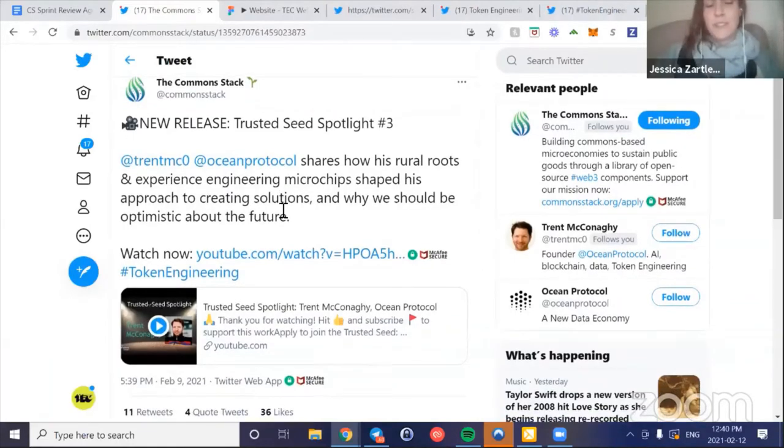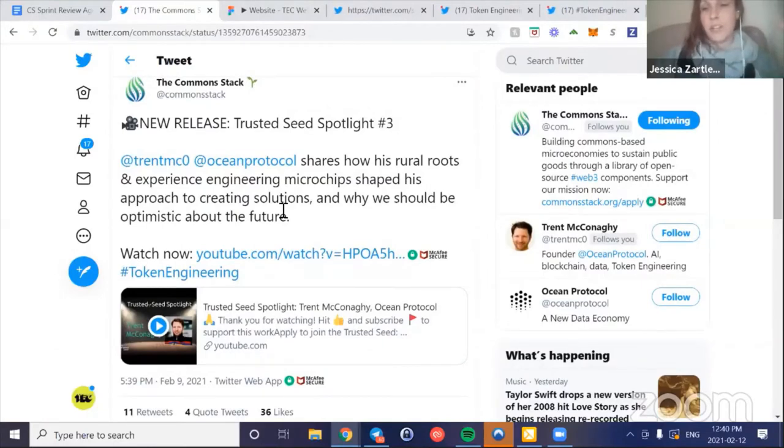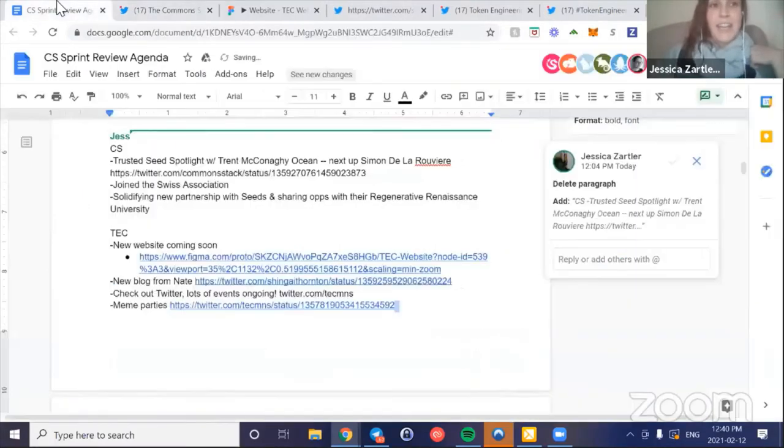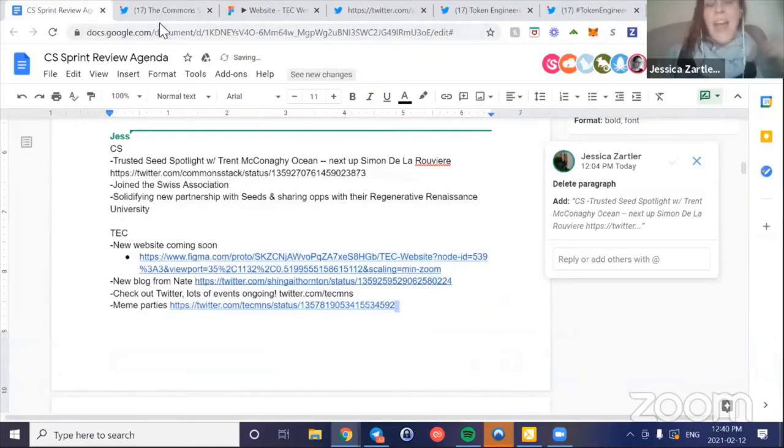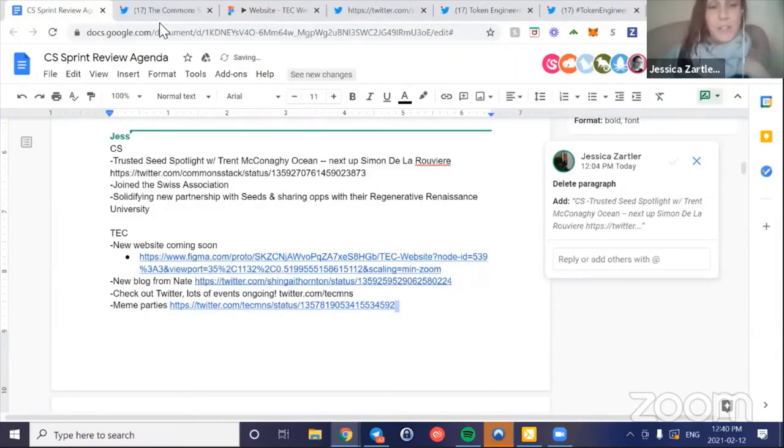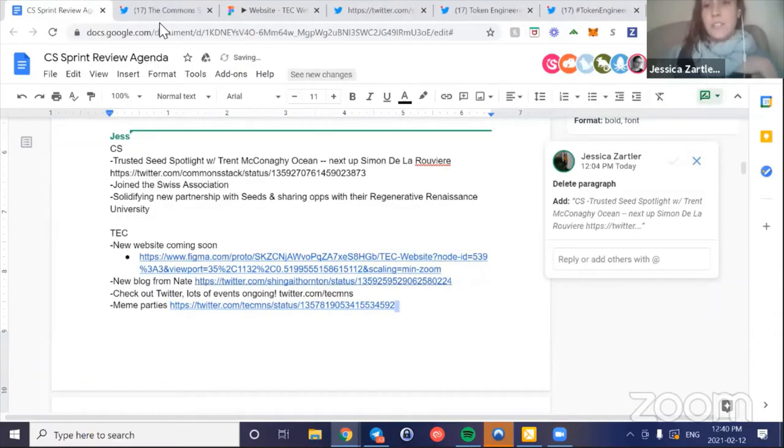We were rereading his first blog, going back to the roots of token engineering, and he had some really cool insights on this video and what he sees as the highest leverage impact in the space right now. Check that out - it's on Twitter. I joined the Swiss Association, so that was a task for me, and reported on some improvements there with the UI/UX.